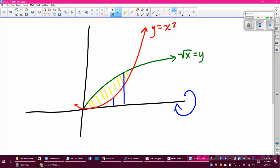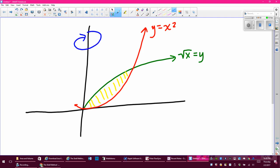The problem is, what if I want to do this in y? What if instead of spinning around x, I want to spin this around y? You can still do this with discs and washers, but you're going to have to set it up so that your radiuses run the other way — I have little r of y and big r of y.